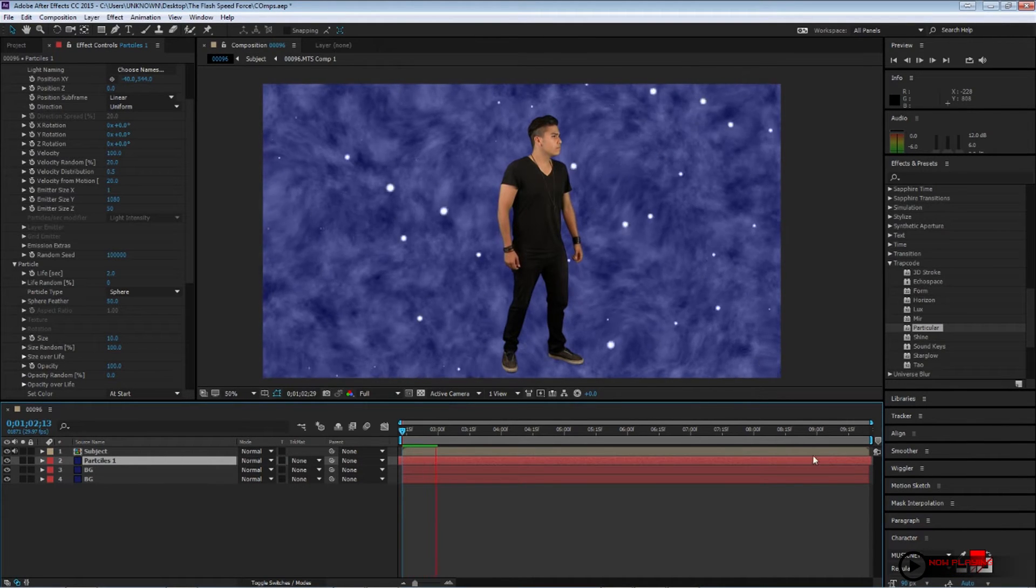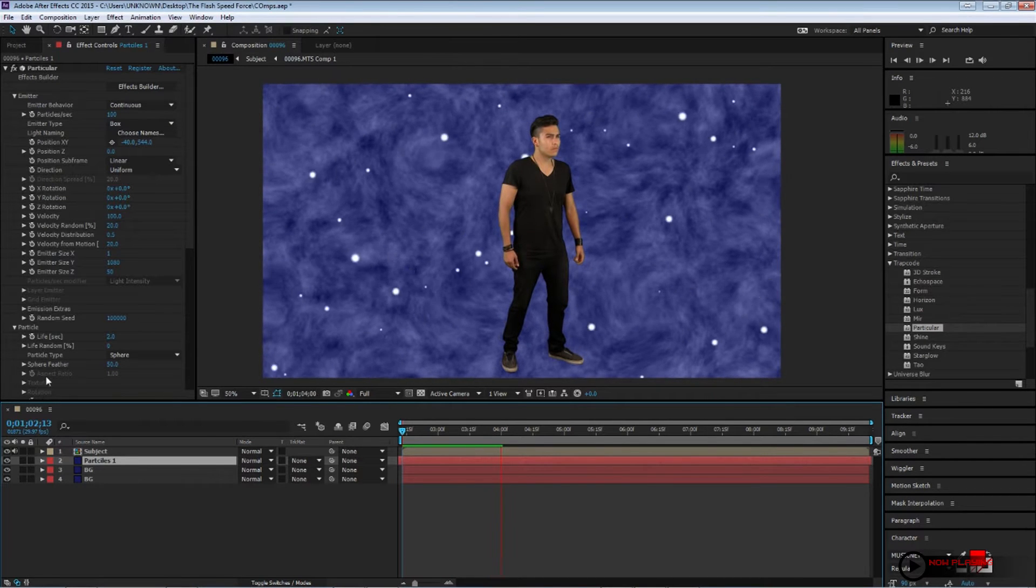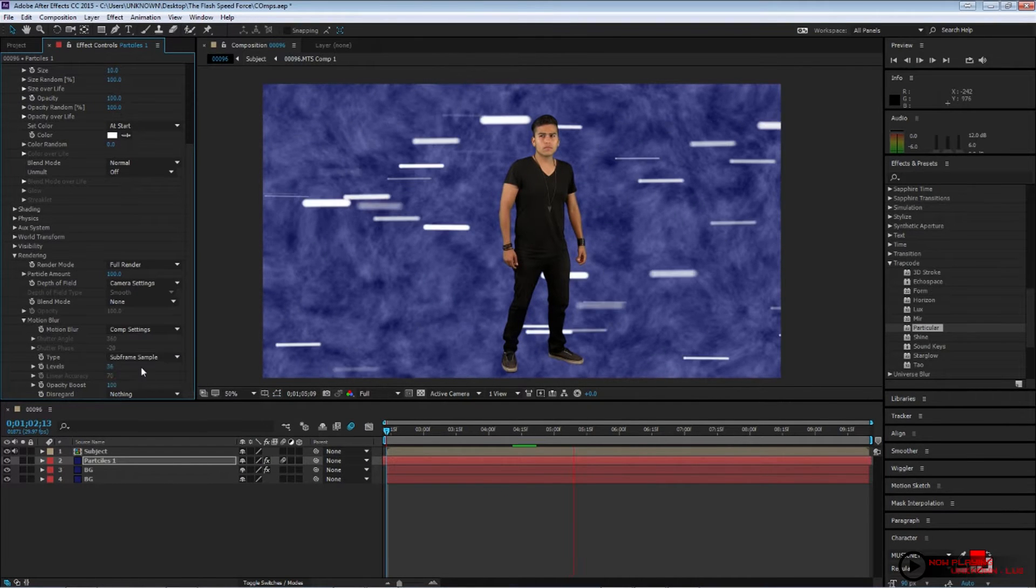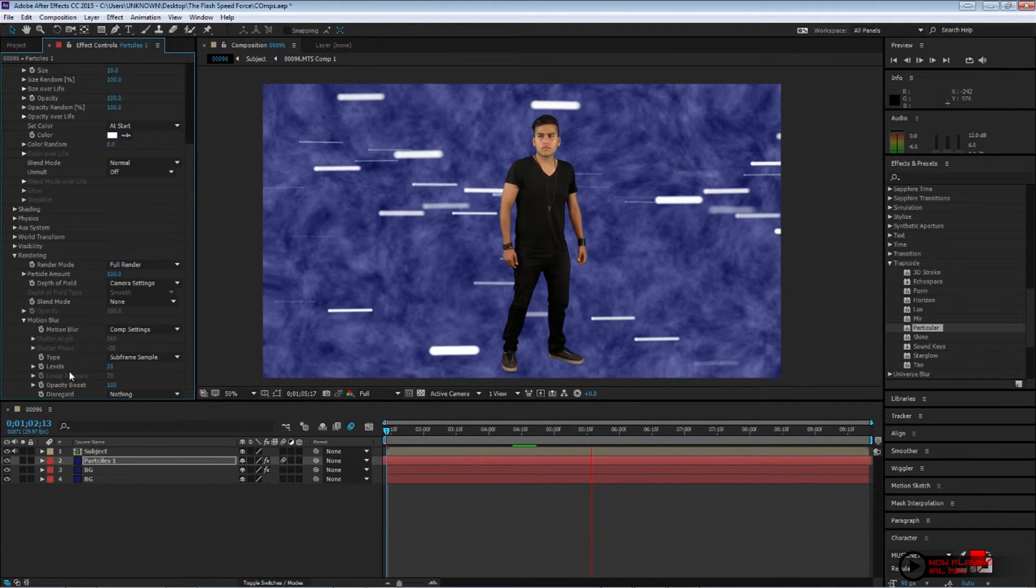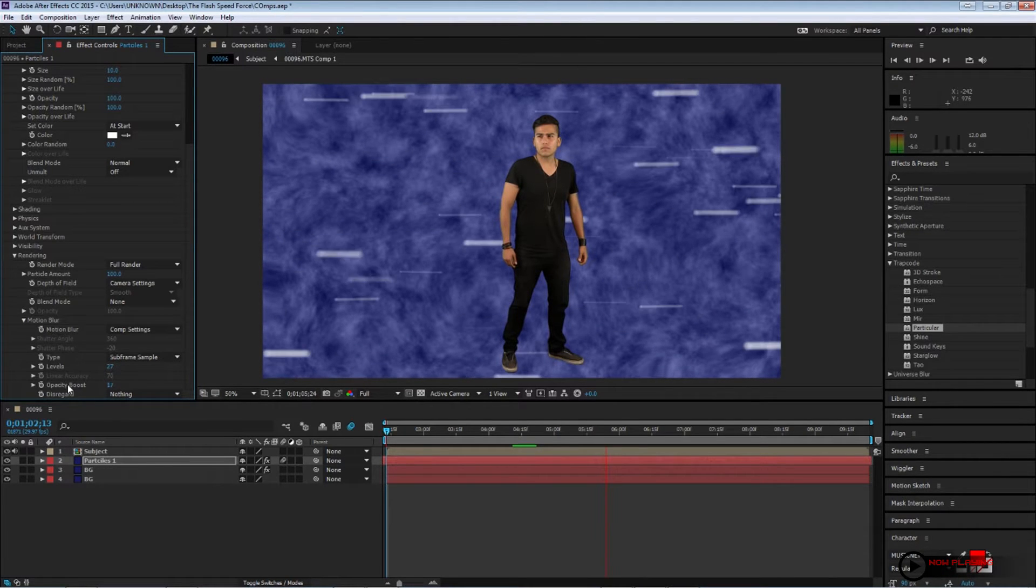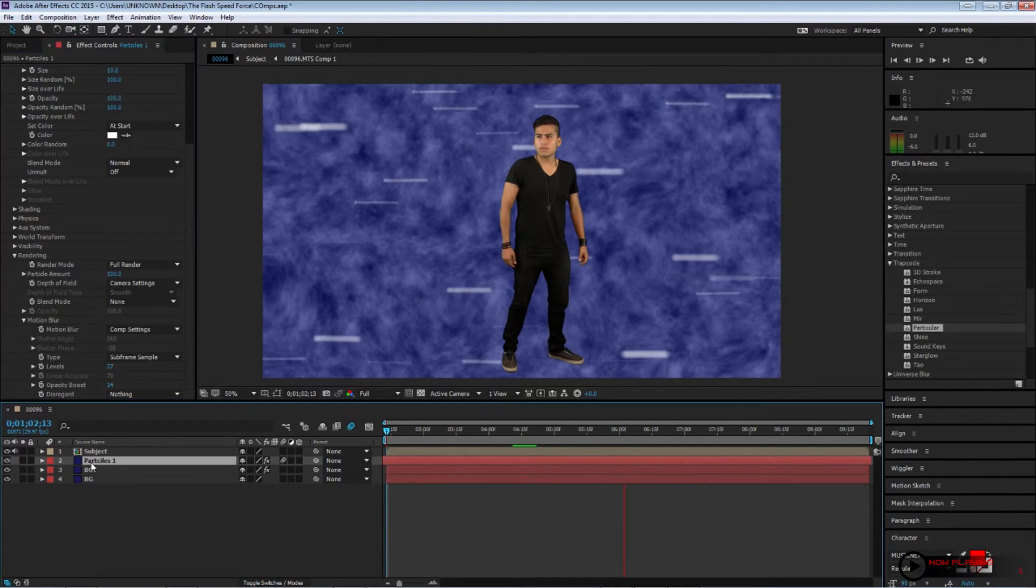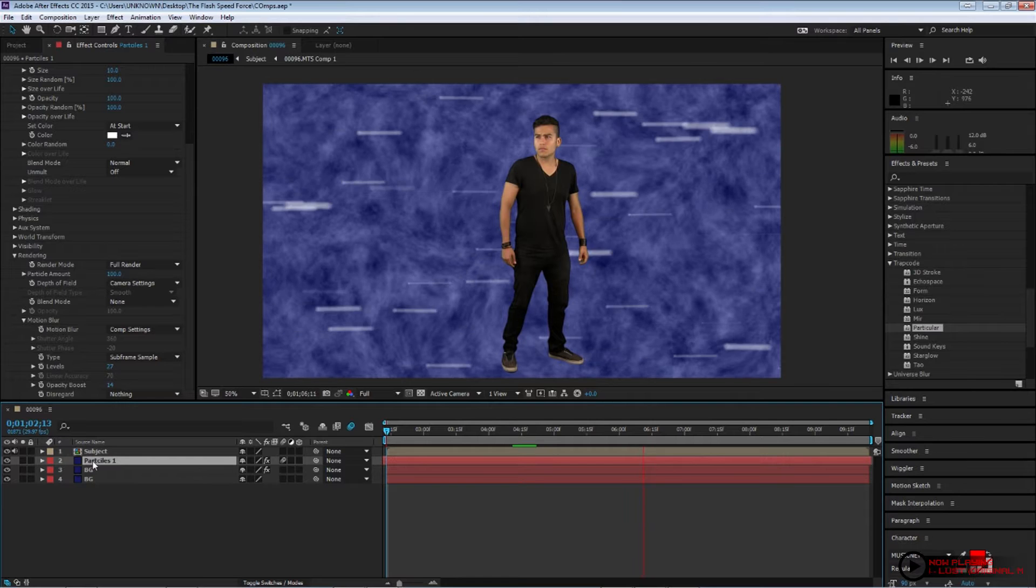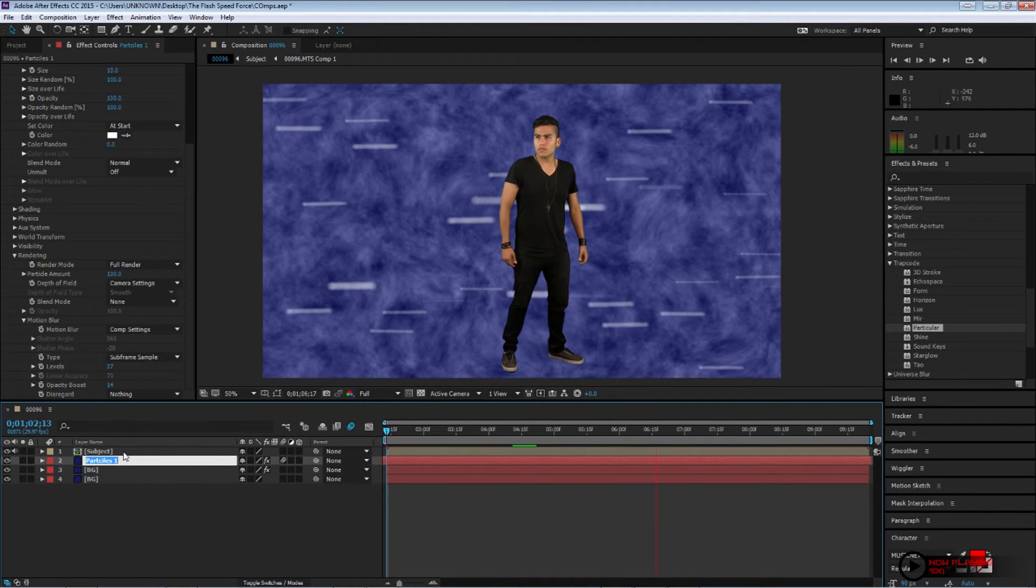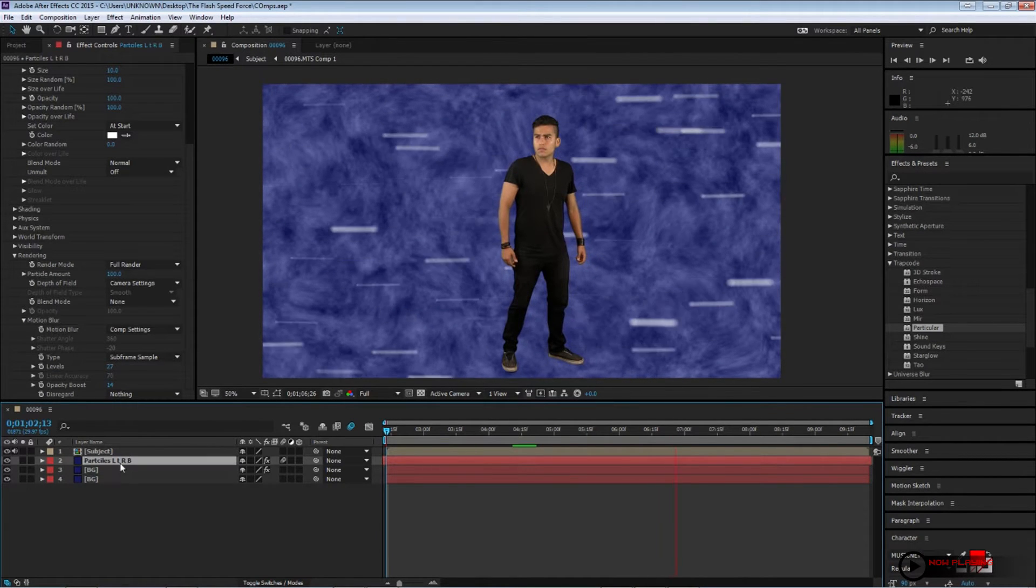Now I'm gonna change the timing on my layer. That way, my first frame, I already have particles flying throughout my screen. Now I'm gonna go ahead and add some motion blur. Change the motion blur type to subframe sample. And change the levels to around 27. That way we'll start to get some sort of streaks. And I'm gonna rename it Particles L-T-R-B, which stands for left to right big, I guess.